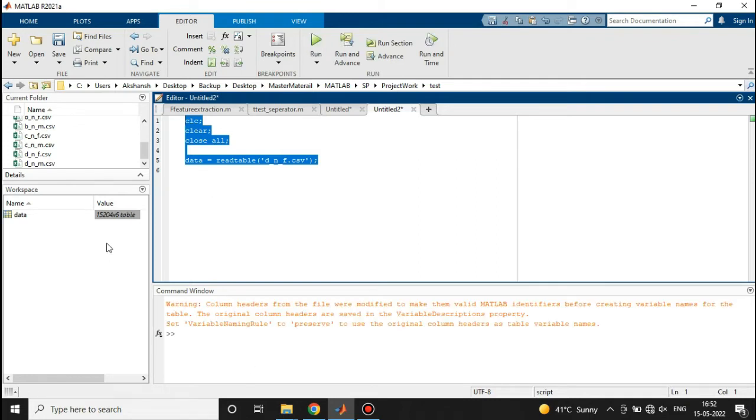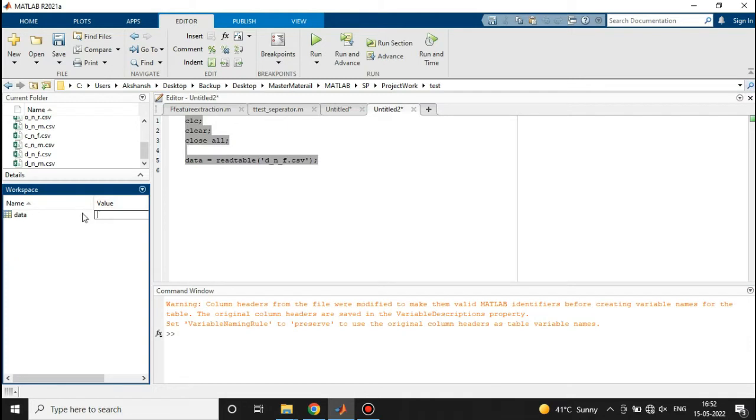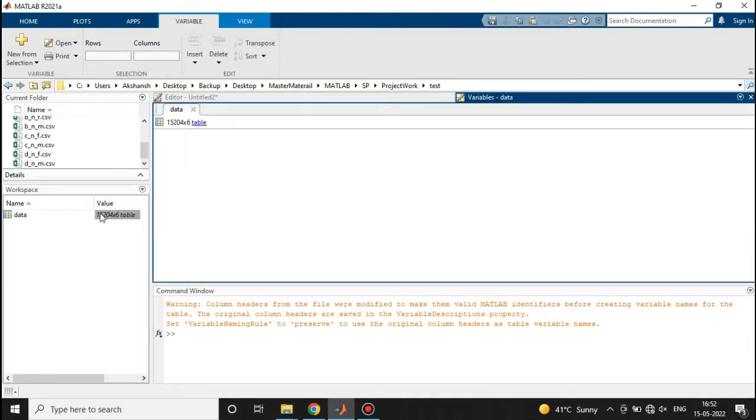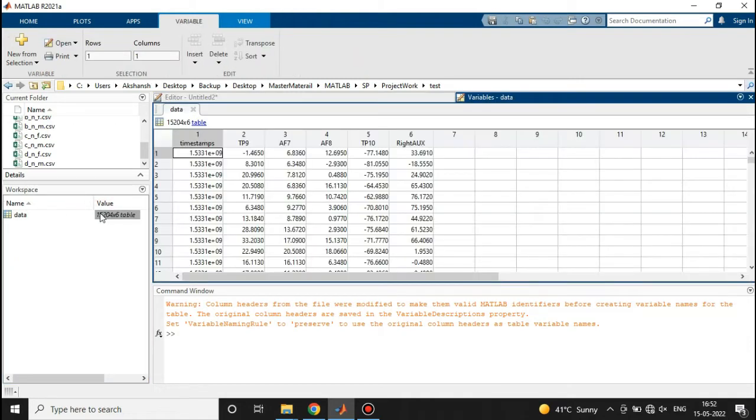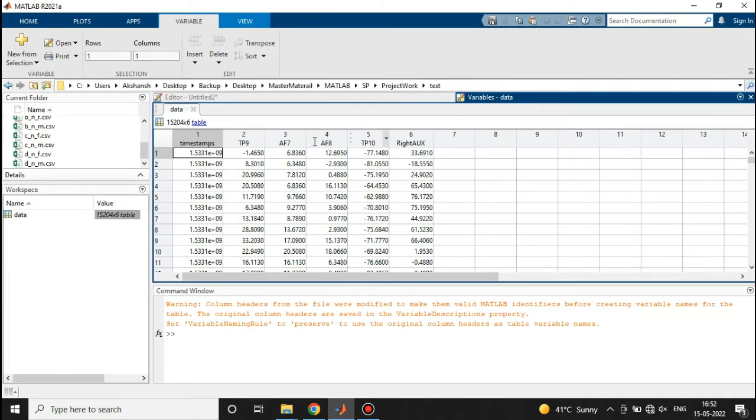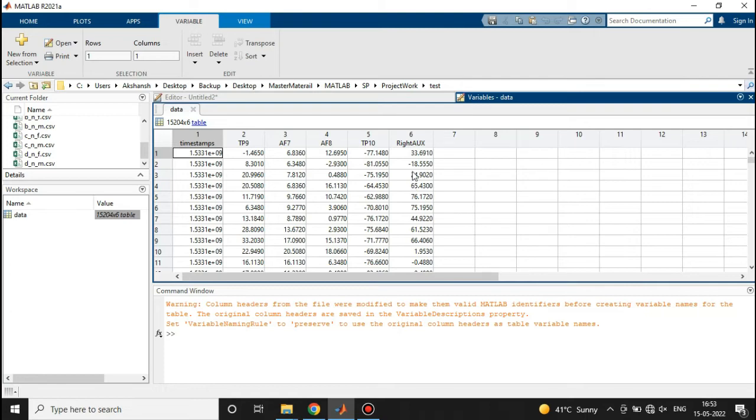So here you can see that the data is right here. When I show you this data, you can see that this one is the timestamps, this is TP9, AF7, AF8, and TP10. These four are the electrodes that are reading the brain signal from particular locations. The sixth one is RIDOX, which is basically noise only. We are going to ignore the first column and this sixth column. The EEG signal streams that we have are TP9, AF7, AF8, and TP10.